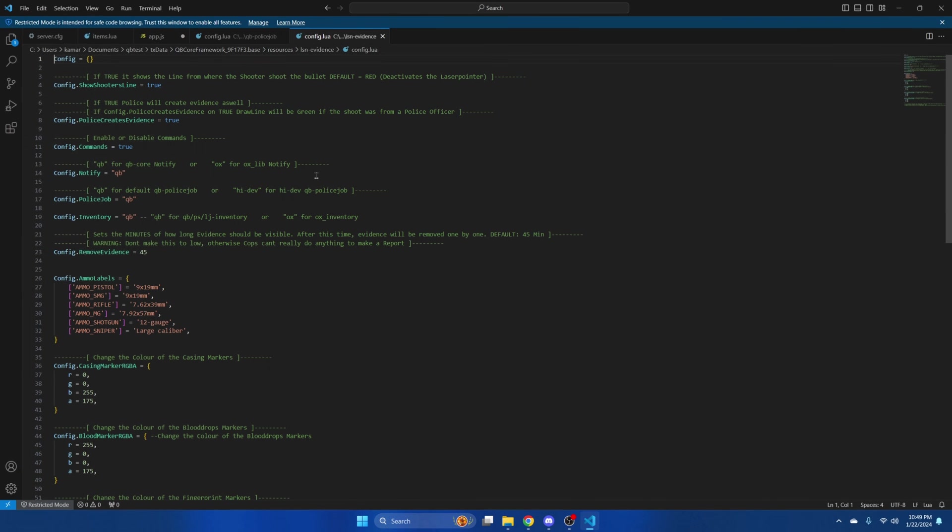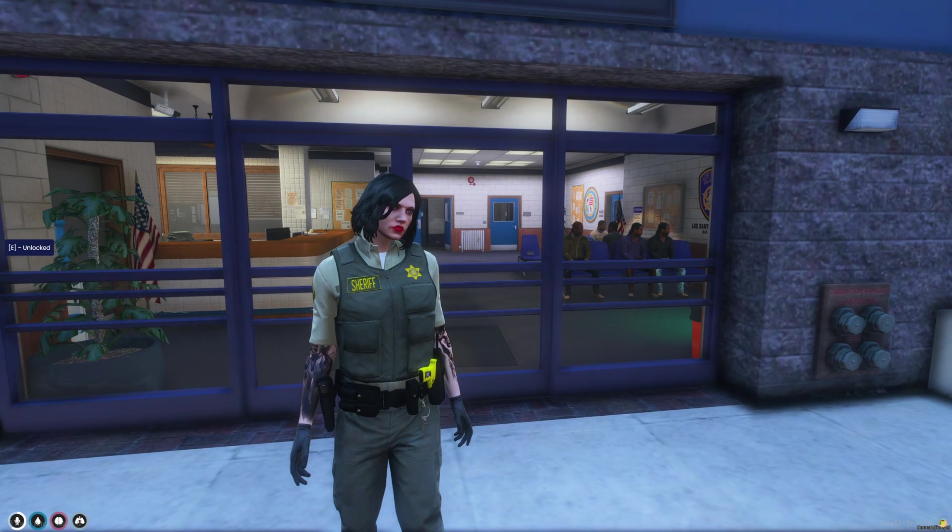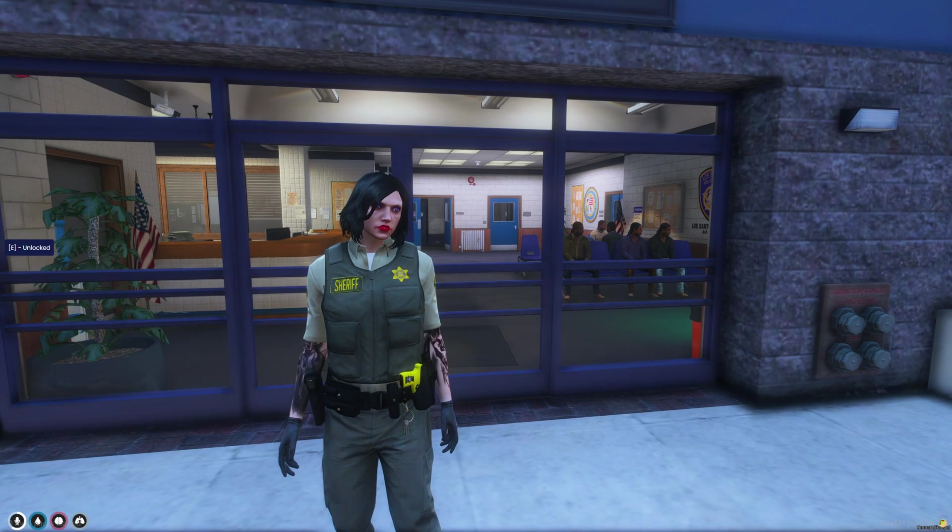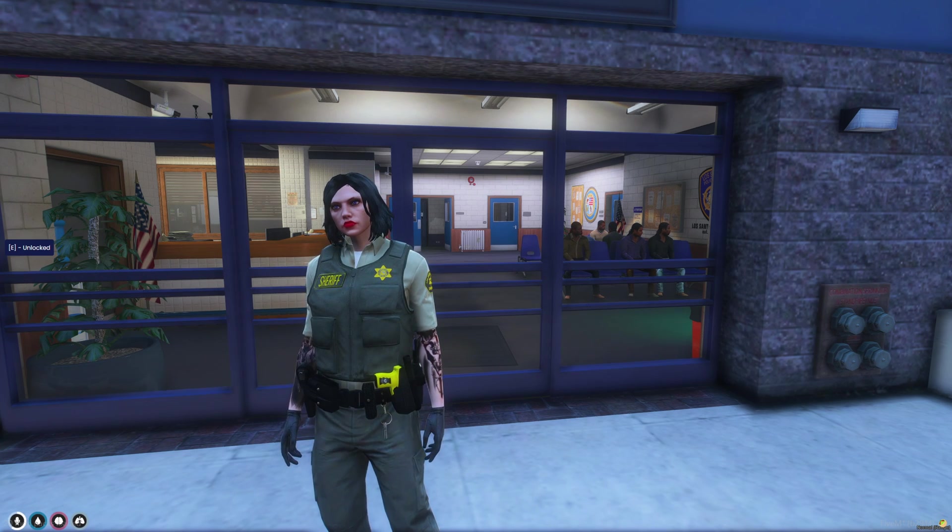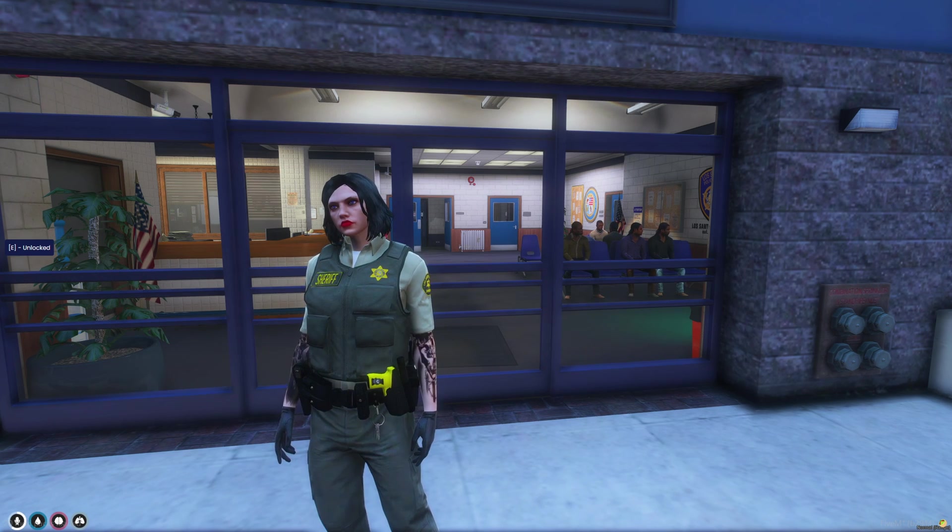Then you can start your server and test it out. I'm in the server now. The first thing I'm going to do is set my job as police and get the items from the armory.